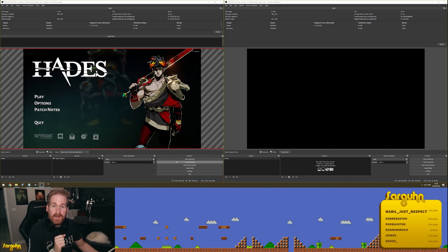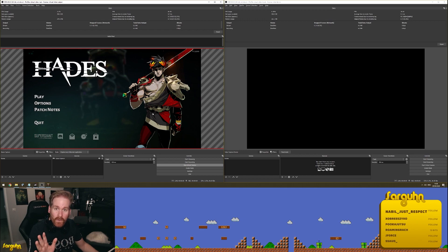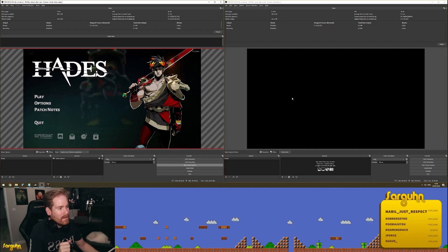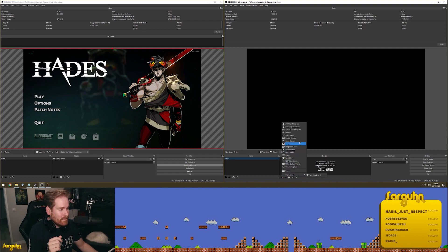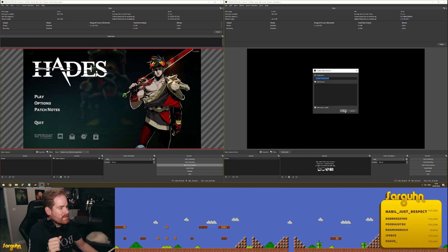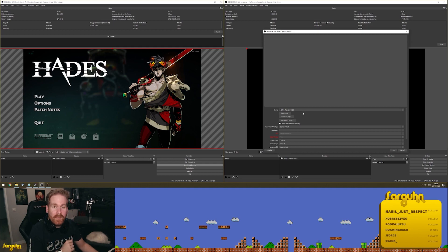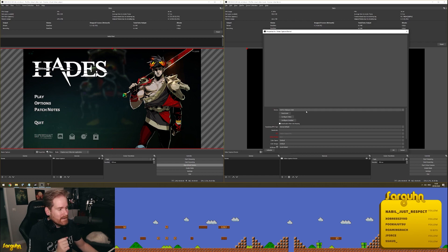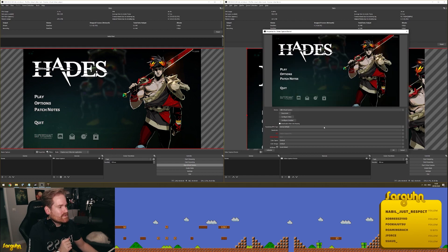Instead of the start streaming button, you use the start virtual camera button. All you do is press the button, and basically you're done. On the other OBS, you add a video capture device — just as you would your webcam. You select OBS Virtual Camera.